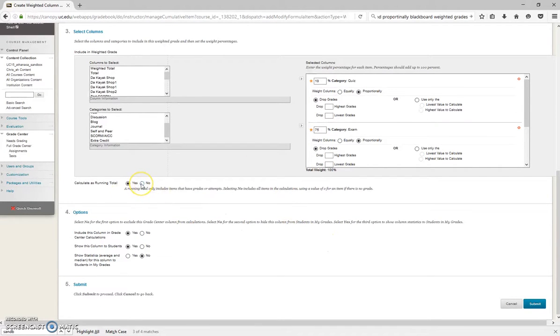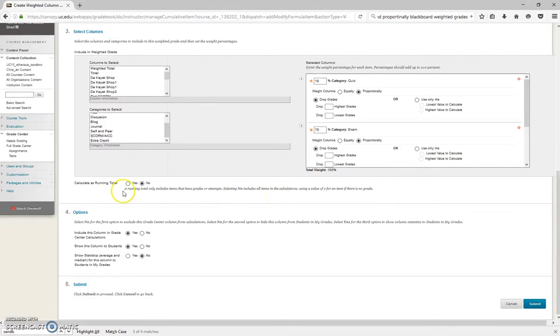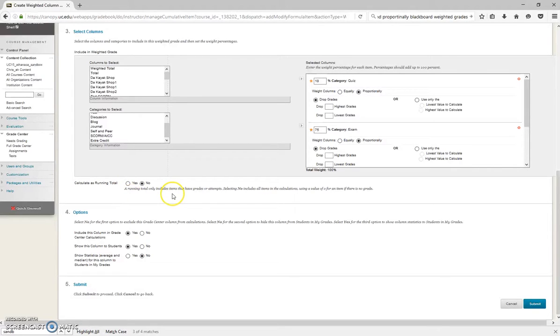I would recommend always clicking No on this. If you leave this at Yes, if a student submits a paper, or doesn't submit a paper, and the student gets 0 points for that, Yes is not going to count that, because there's no grade. So if you want to count if the student gets 0 points on an assignment, you want to click No here.